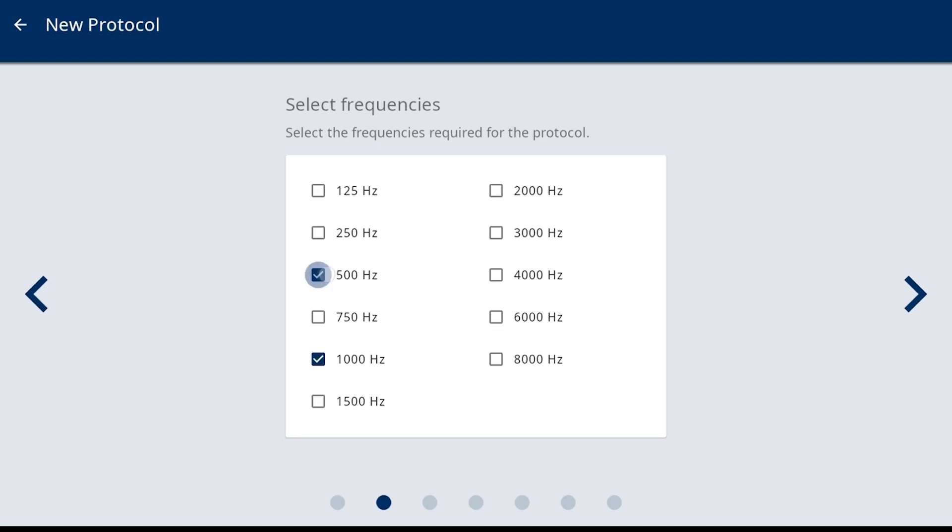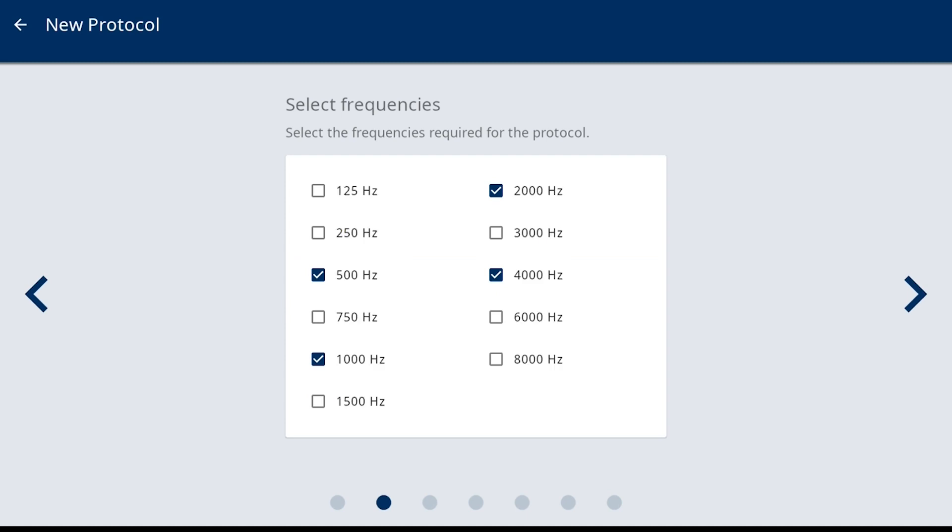Selection of test frequencies is next. Select the frequencies that are required for your hearing screening program. The blue check mark indicates those frequencies activated and part of the protocol.